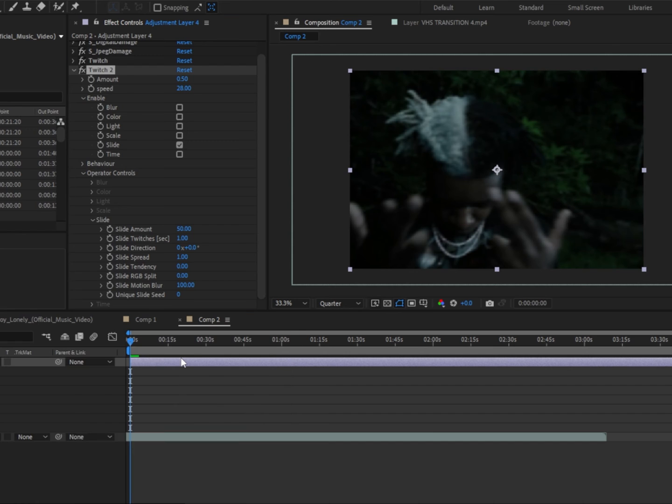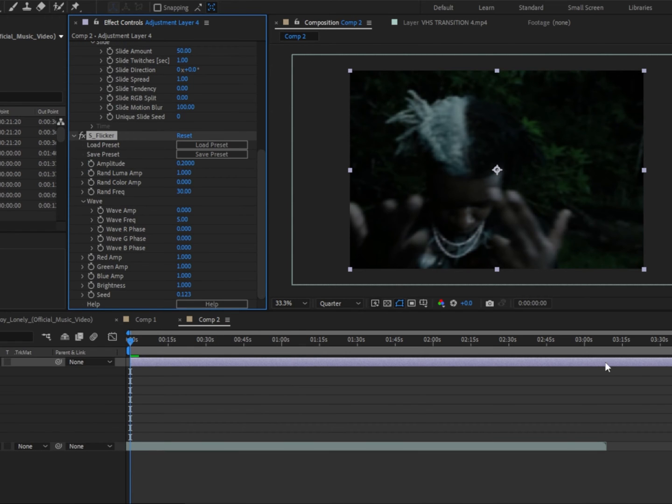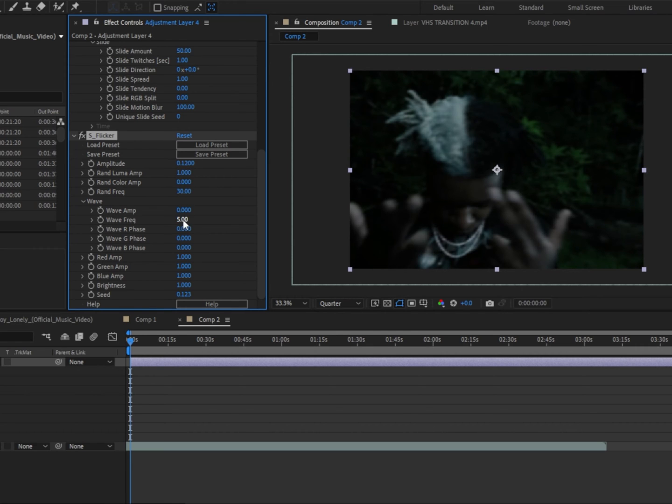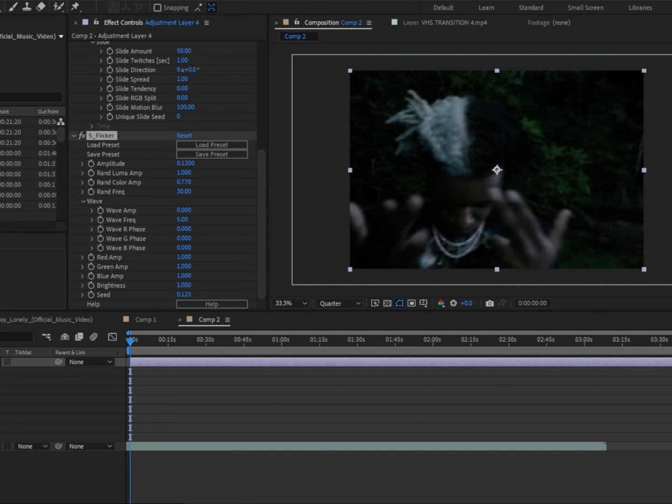And then after that, we're gonna add S underscore flicker. We're gonna change the amplitude to 0.12, the color amp to 0.770, and then close this off.